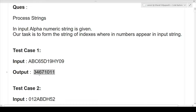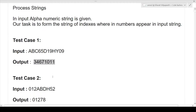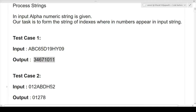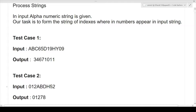Let's verify with test case 2. The input string is alphanumeric: '012abdh52'. In the output, 0 represents the index of '0', 1 represents the index of '1', 2 represents the index of '2', 7 represents the index of '5', and 8 represents the index of '2'. So we find the indexes of every number occurring in the alphanumeric string, append those indexes as a string, and output the answer.